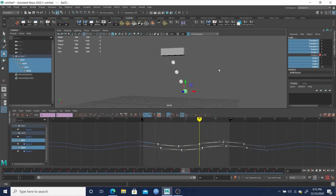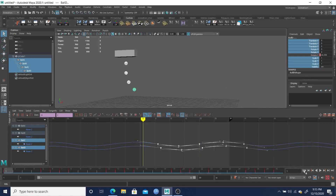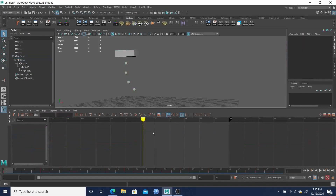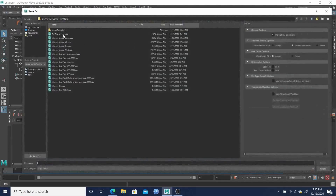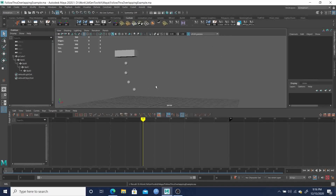Have fun with that test — it's another fun one and pretty easy to make in any software. Maya happens to be one of my favorite softwares for animation because of the graph editor and ease of use. We'll save this as 'Follow Through Overlapping Example' — and that's it for this lesson!